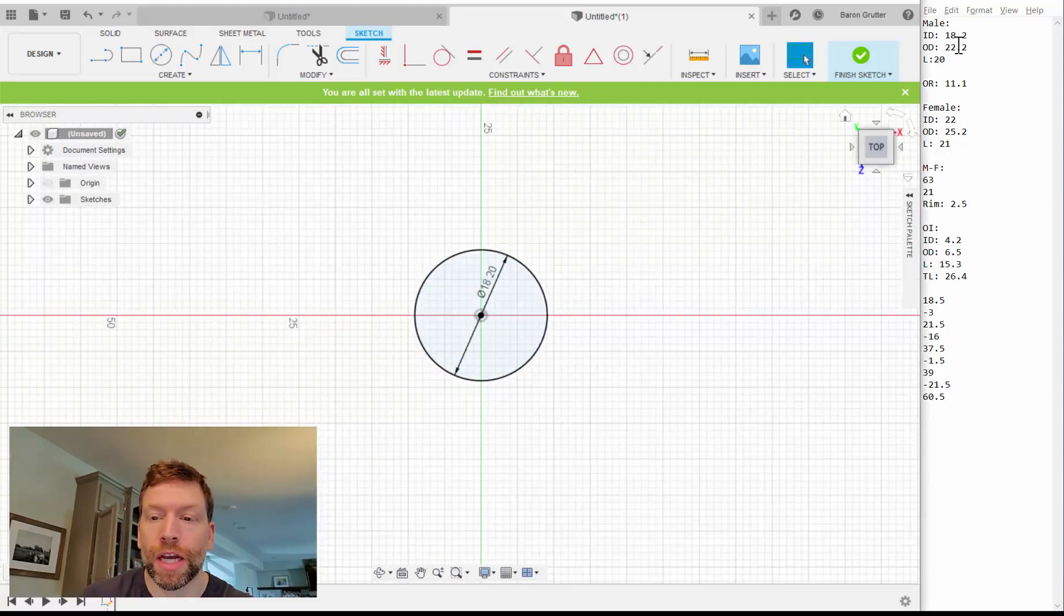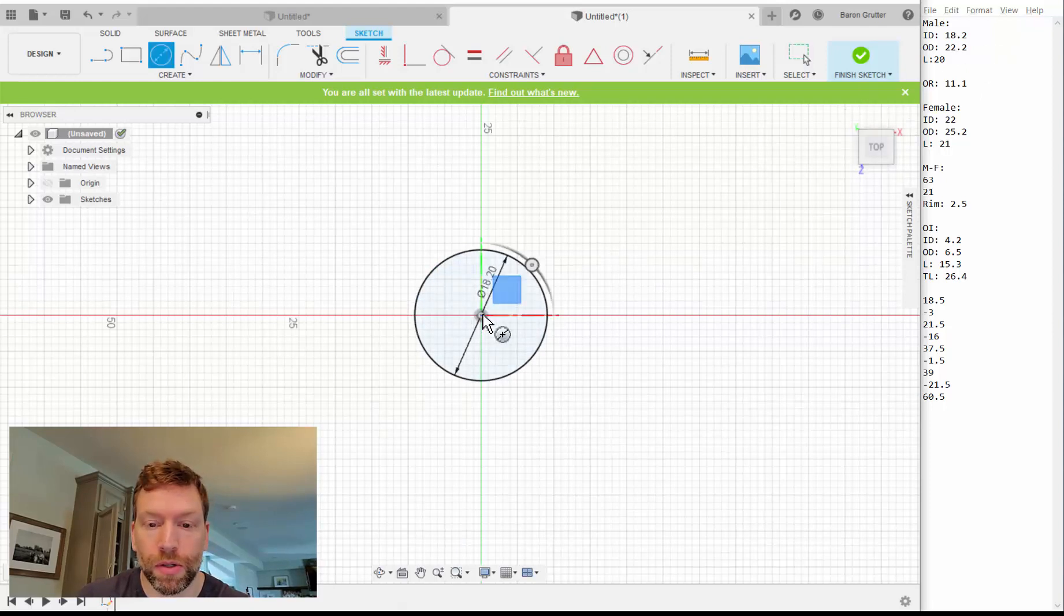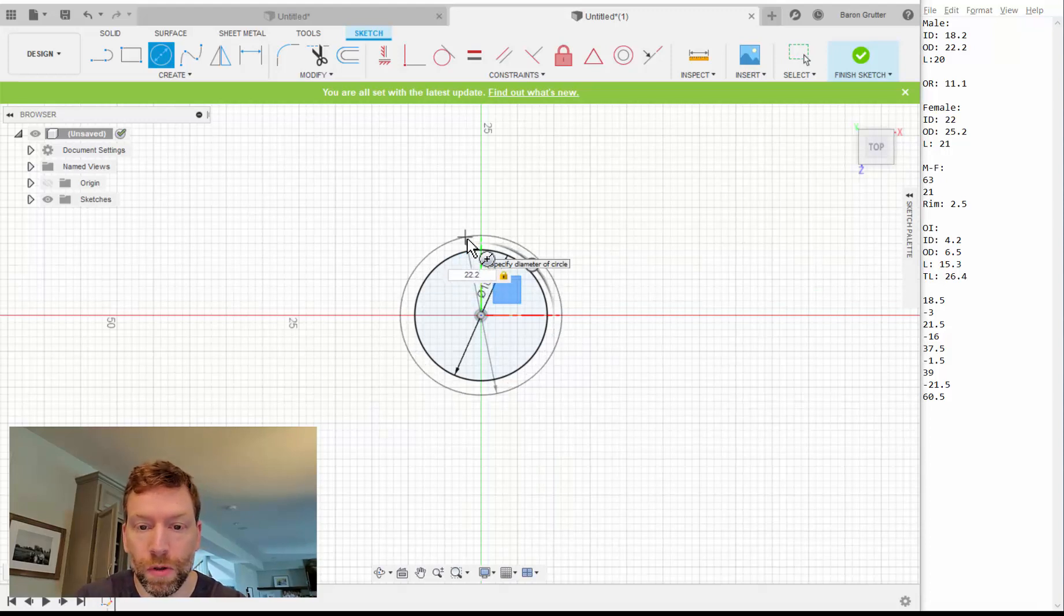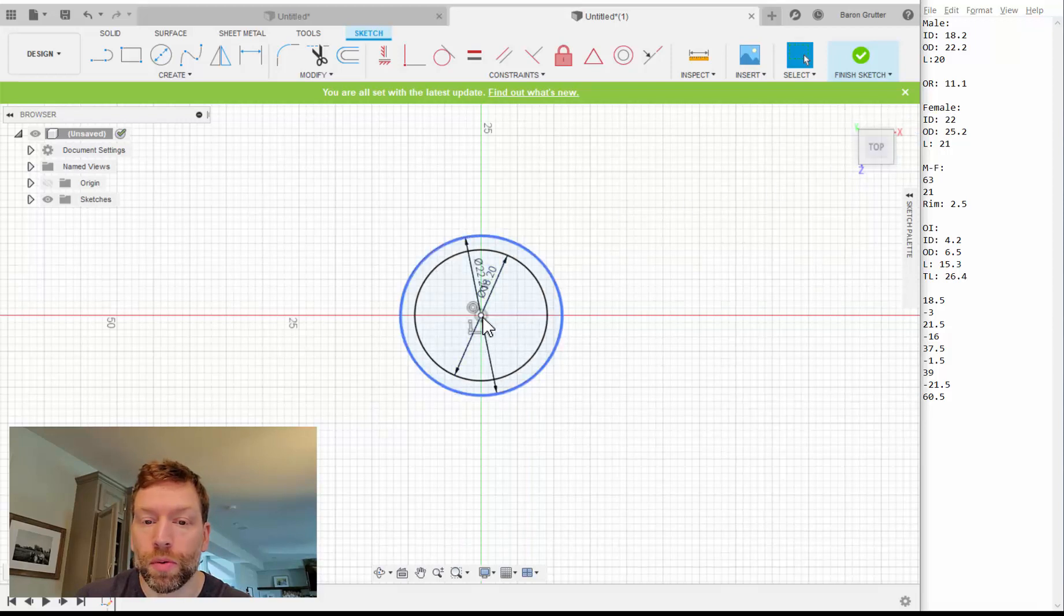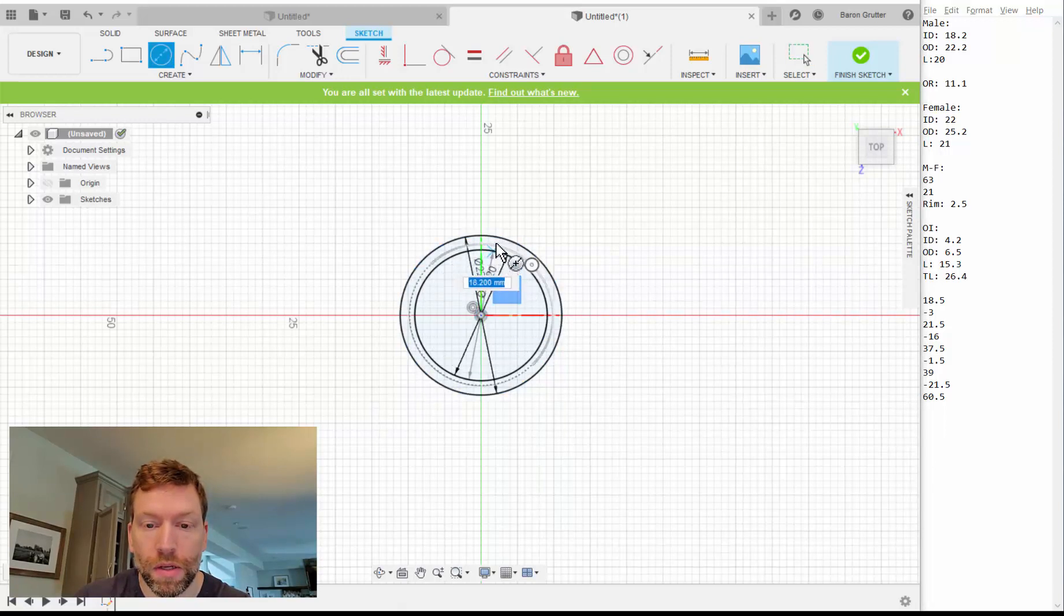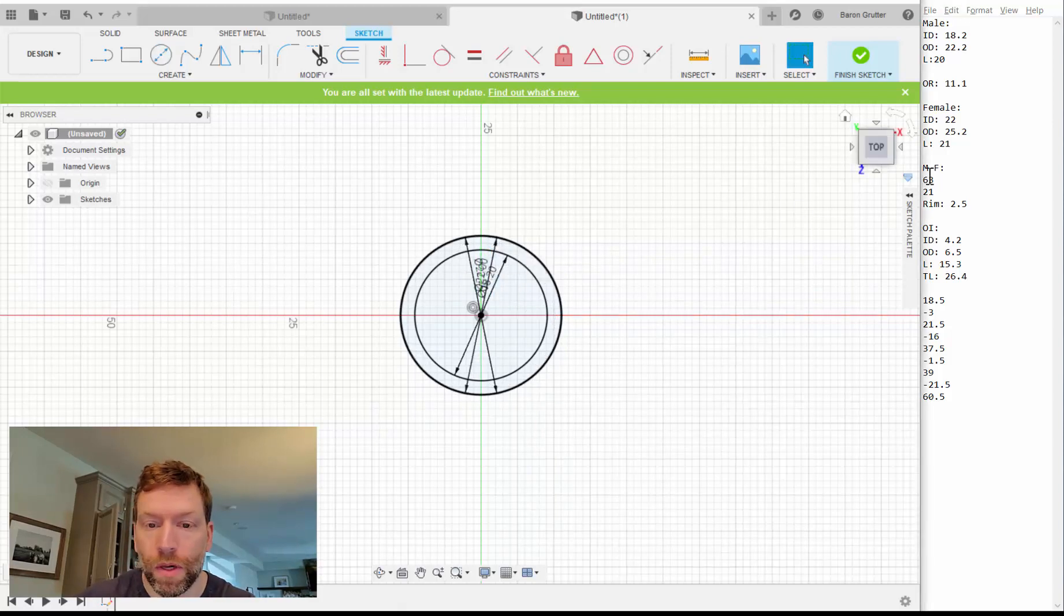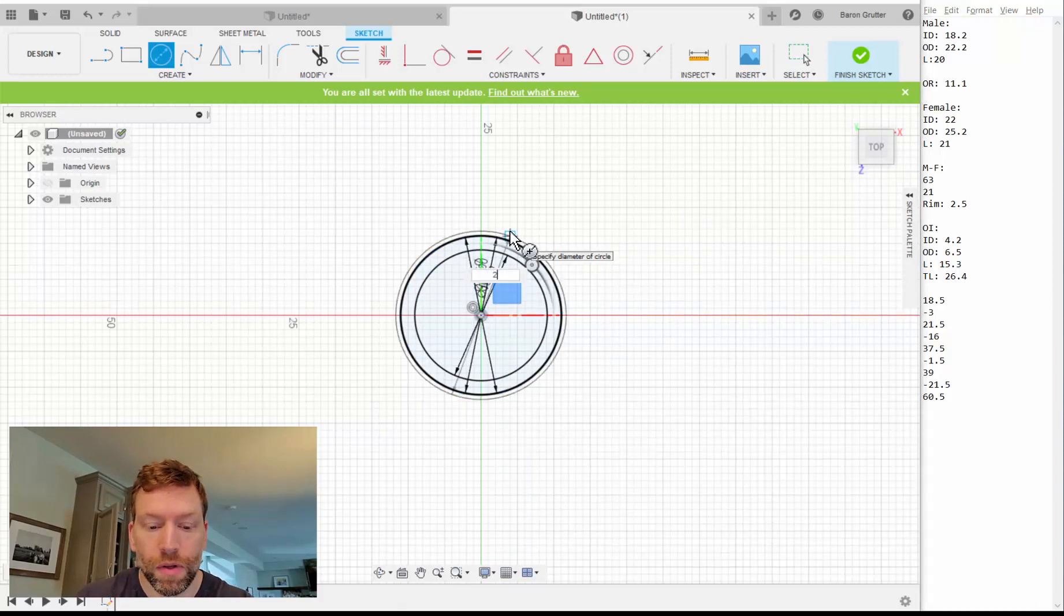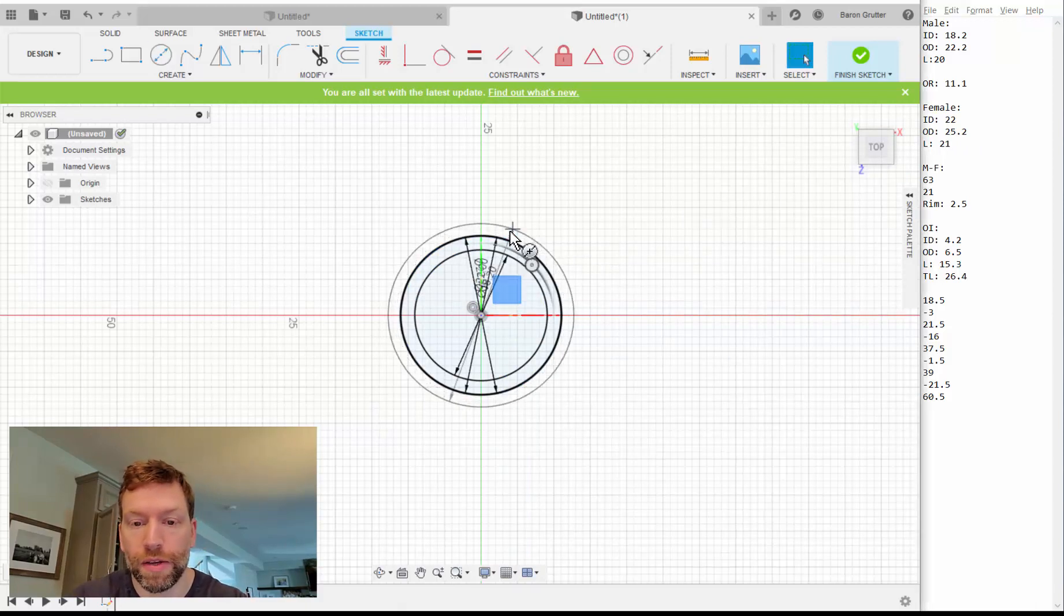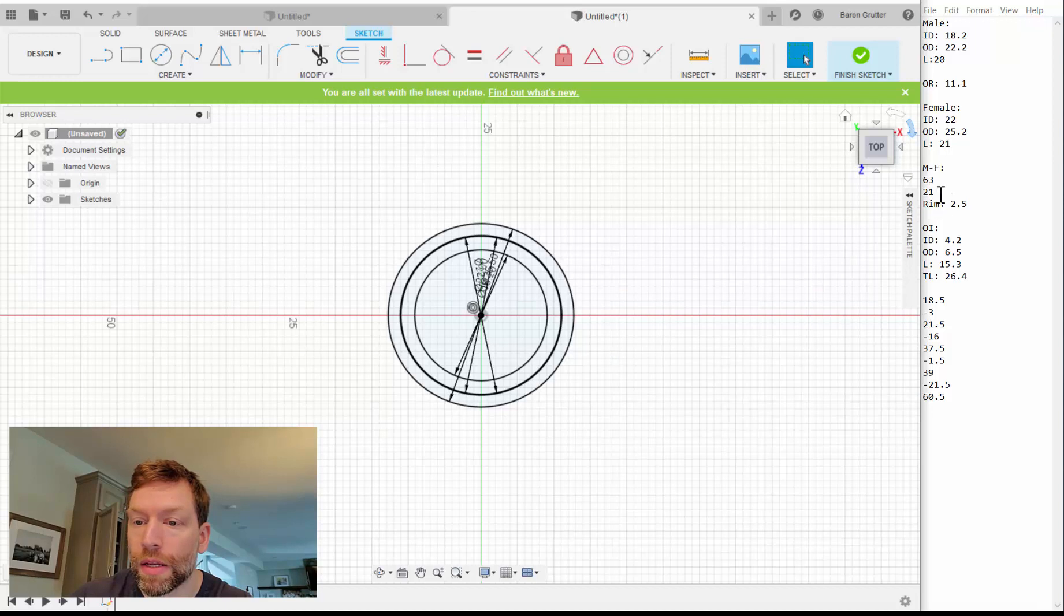That's the internal diameter of the male. I need to have the outside diameter, which is going to be circle, C button, 22.2. The female end has an interior of 22, precisely, as opposed to 22.5. So C, 22. Okay. 25.5. And then that was it.